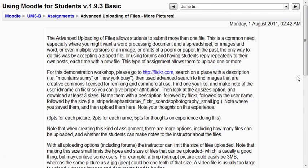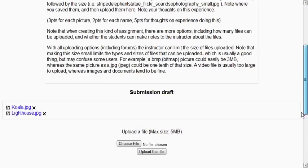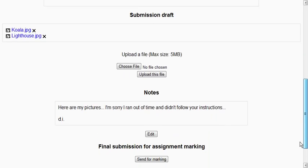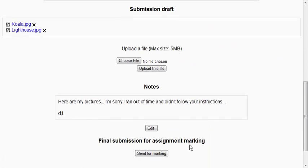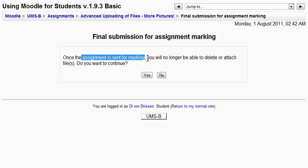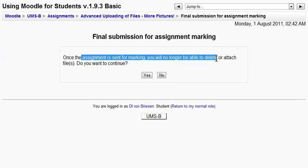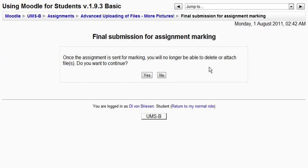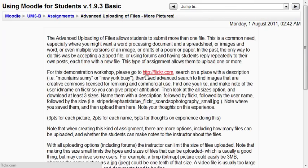And then I will finish this off by clicking send for marking. Which is basically a way of saying I'm done with the editing. I'm done uploading the pictures. And it says once the assignment is sent for marking you will no longer be able to delete or attach files. So you only want to do this when you're sure. And I'm sure. So I hit yes. And there we go.